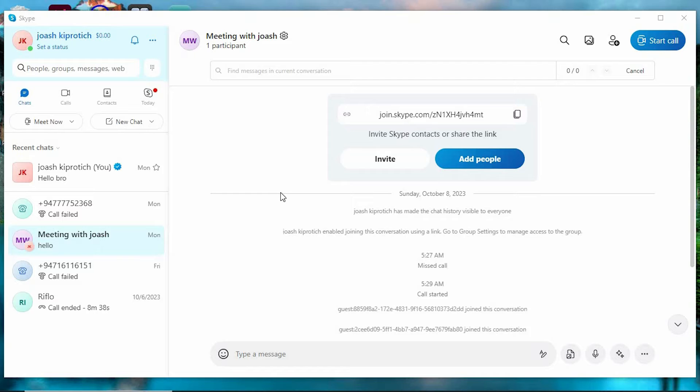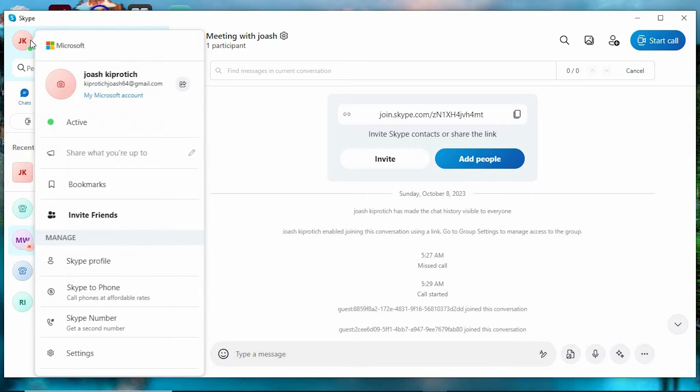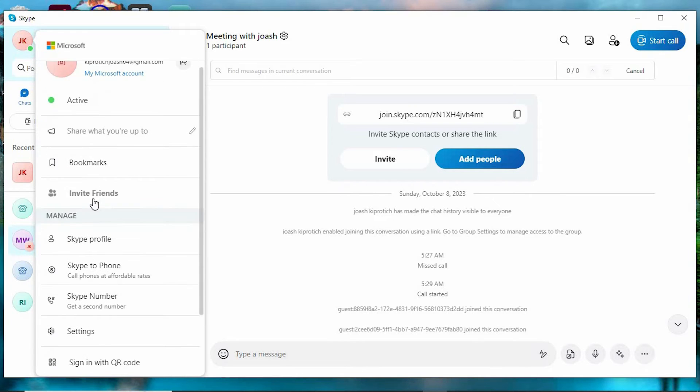This will log out all the devices, and they will need the new password in order to log in again. To change the password, click on this profile icon at the top.